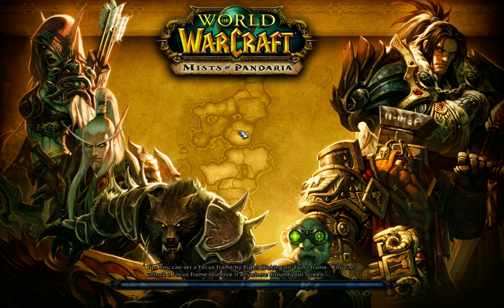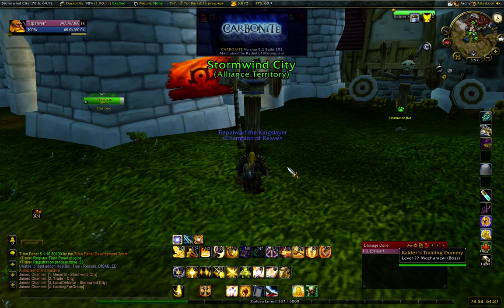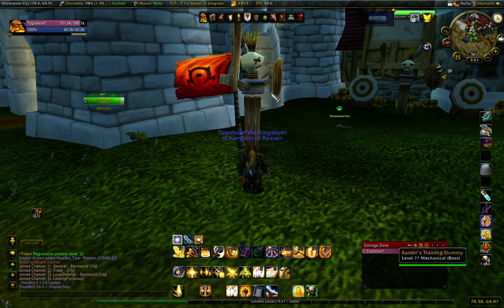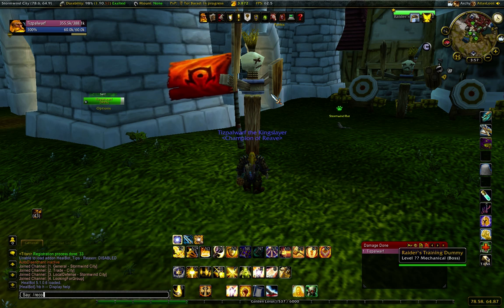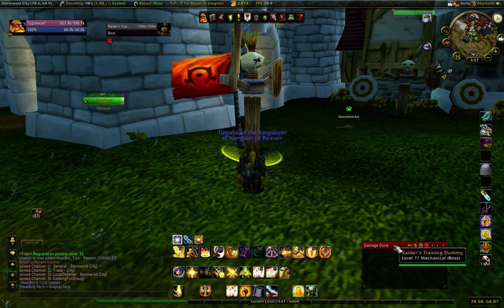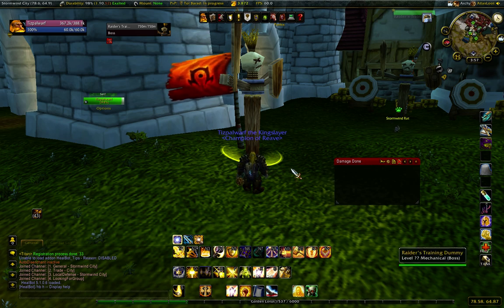So I'm going to load into Stormwind at the moment. This is going to be interesting. So I'm here right in front of this dummy. Going to go recount, reset. Move this, damage done here.